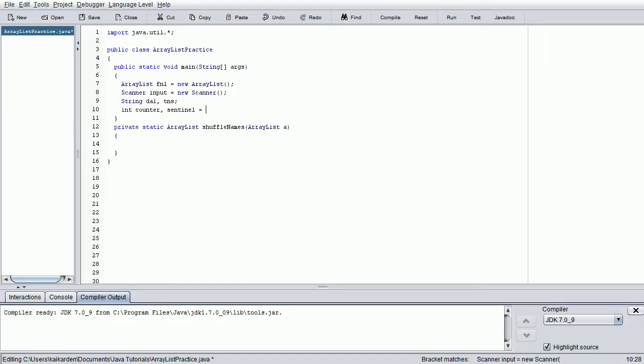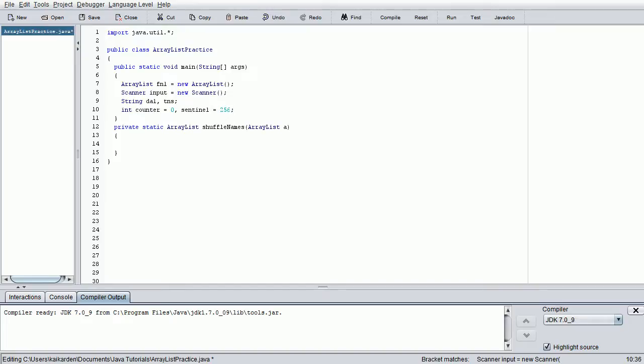We're going to do one called Counter and one called Sentinel. We're going to assign Sentinel to the value of 256 right off the bat, and we're going to assign Counter to zero. You can assign Sentinel to whatever you want, but please remember that Sentinel values for your loops are values that cannot theoretically be reached without excessive trying later down the line. So we want to stop the program regardless of how many names the person enters at 256 names, so we're going to put the Sentinel value at 256.